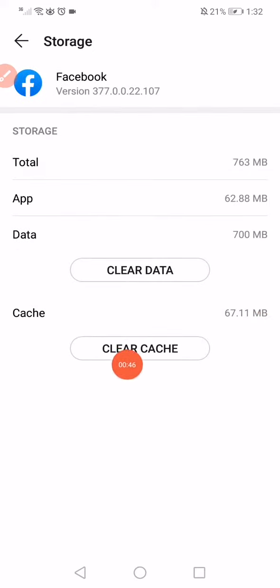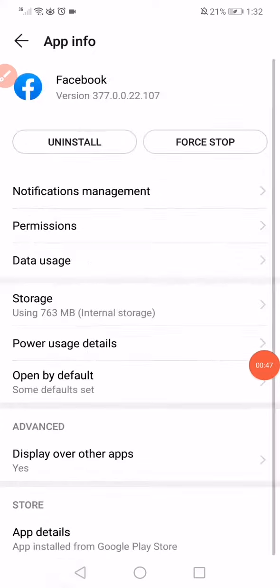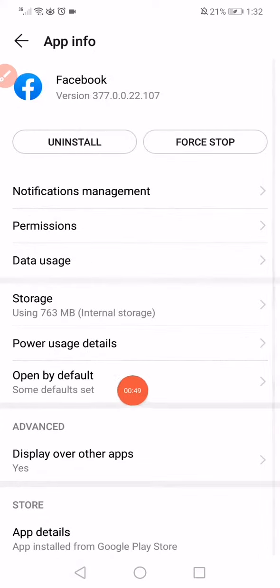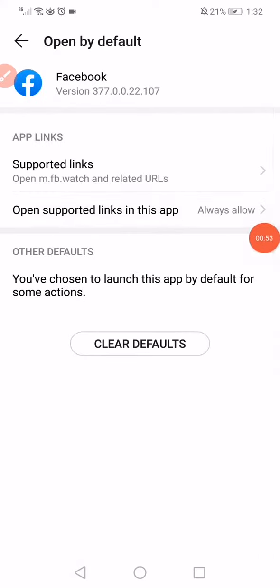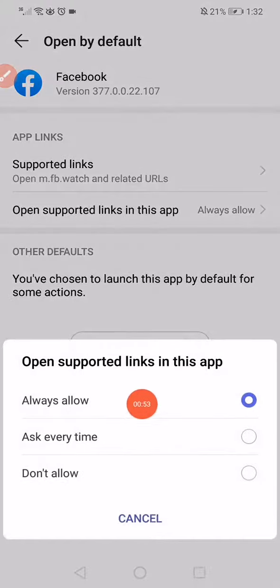Then click on Open by Default. Click on Open Supported Links in this app and choose Always Allow.